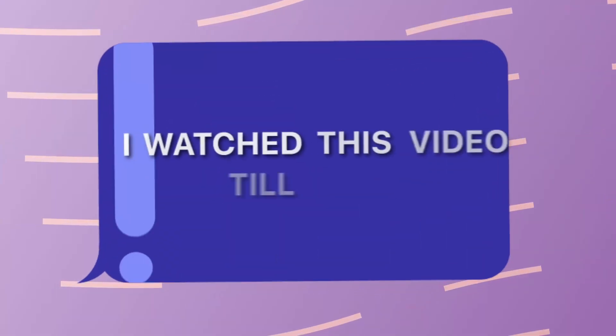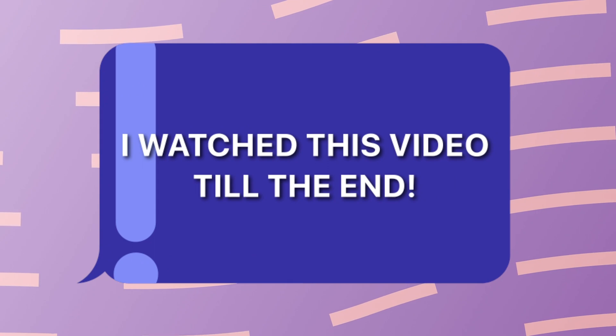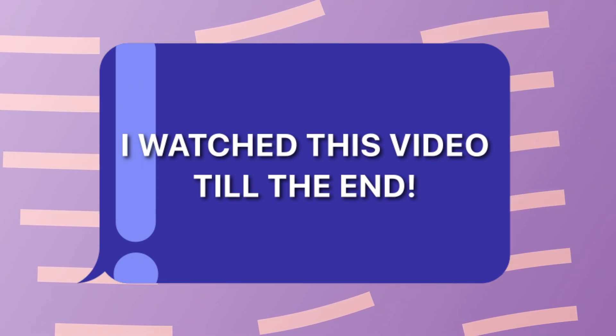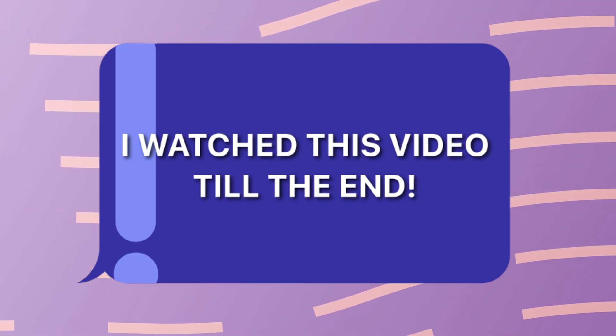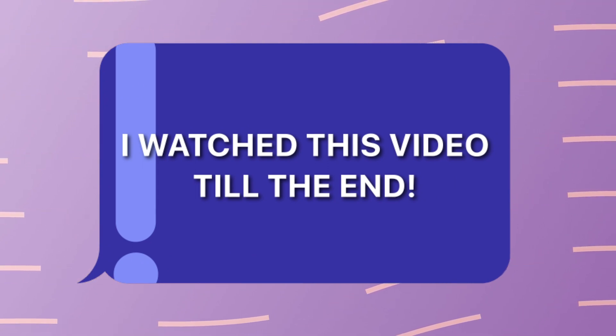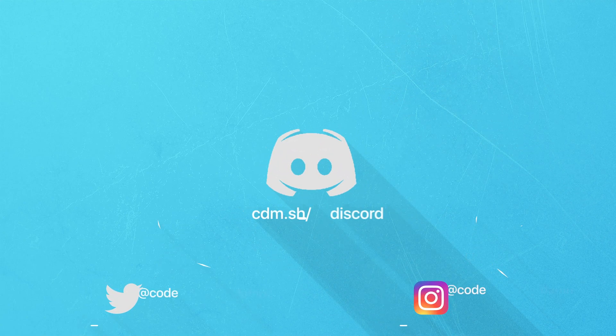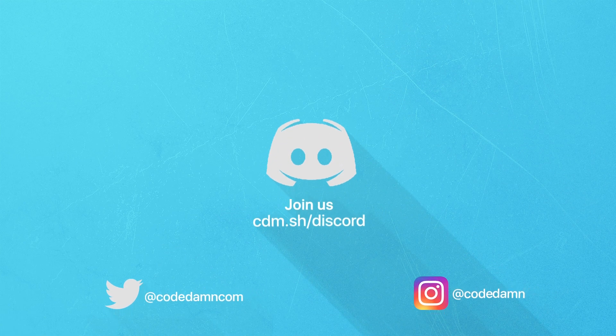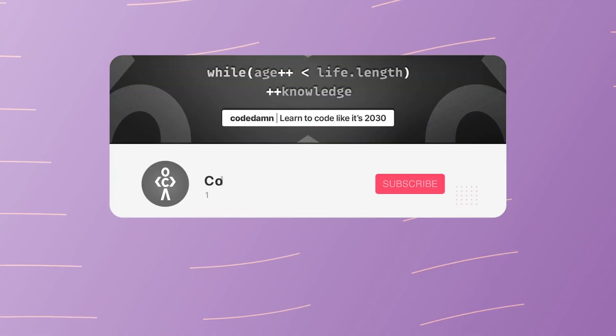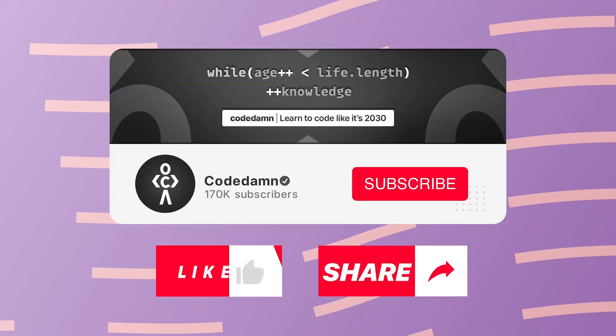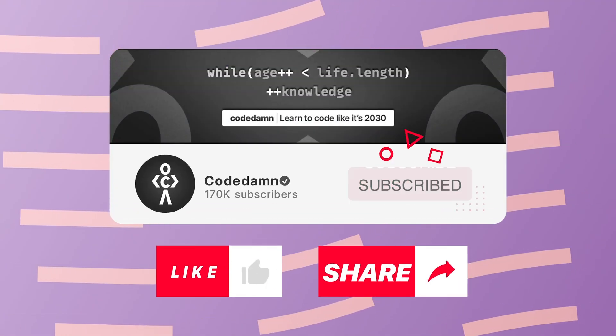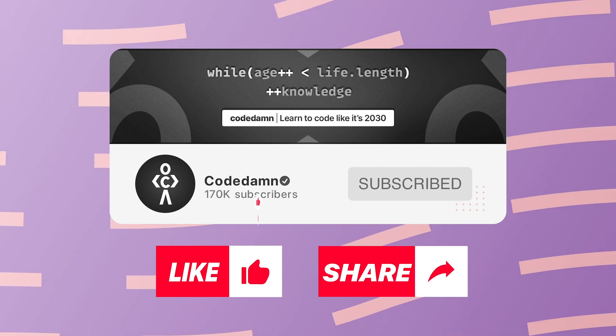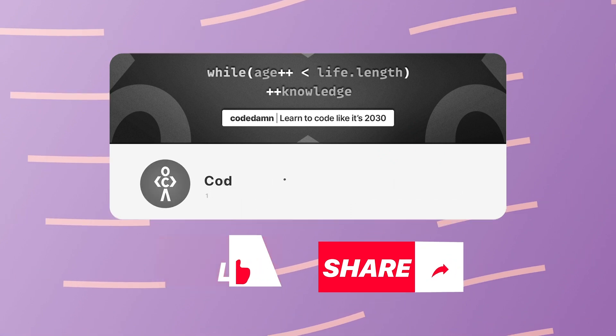If you're still watching this video, make sure you comment down that you watched till the end. If you're not part of Code Damn's Discord community, you are missing out on events which we organize on a weekly basis. Make sure you like the video, subscribe to the channel if you haven't already, and thank you so much for watching.